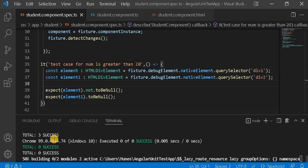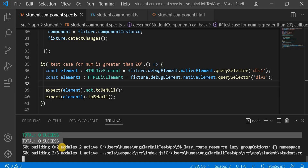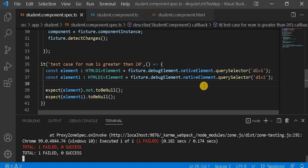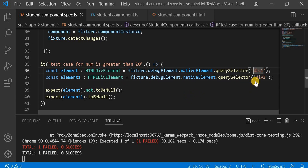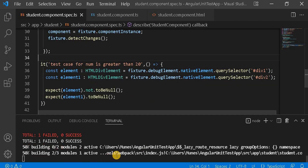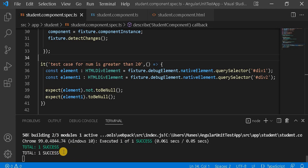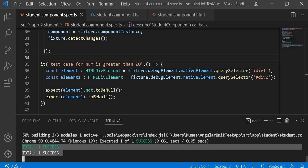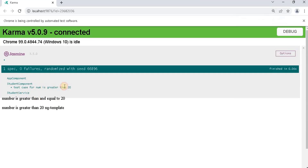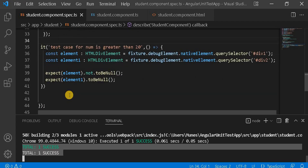Now let's save it and see. Currently zero test cases are passing, and it is showing as a fail. The issue is we didn't put the hash before the ID in the querySelector. So first we will put the hash here. Now let's save it and see — our test case is passing as expected. We can also see it passing in the browser.